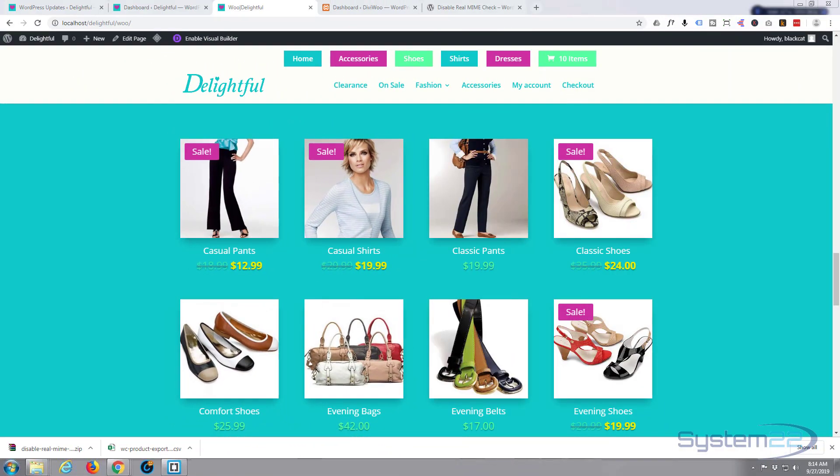Hi guys and welcome to another WordPress WooCommerce video. This is Jamie from System22 and webdesignandtechtips.com. Well I've run into a bit of a problem.